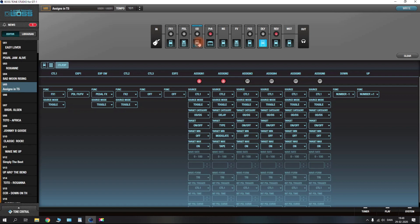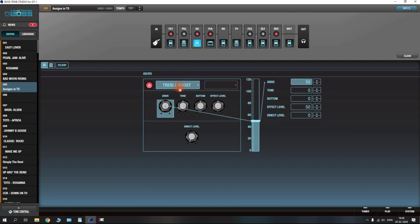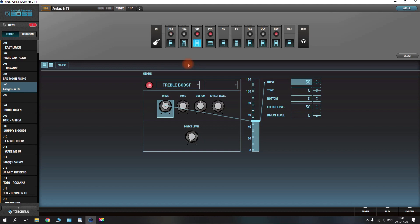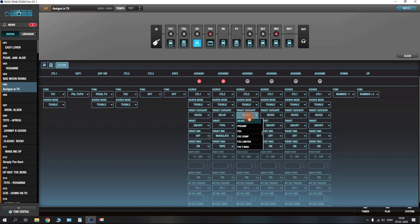Once this is set up and activated, when you press the B side of the FS7 the delay will change from modulated to tape. Just to recap: if I press CTL1, remember it will turn on effects block one but it will also turn on the overdrive/distortion section. When I press CTL1 you should see those two coming on — this gives us a phaser and a treble boost, and you can go in and adjust which overdrive or distortion you need.